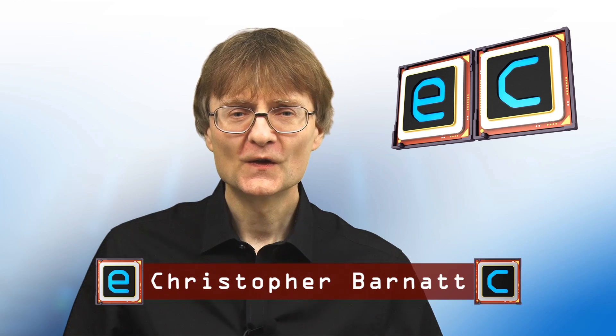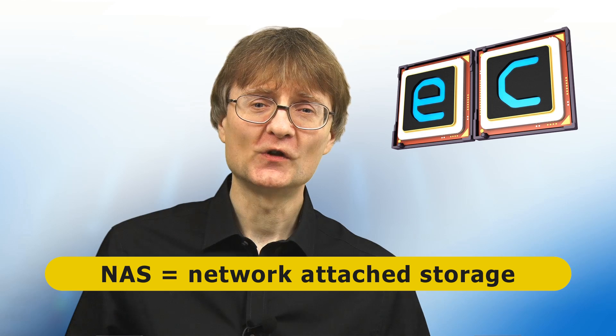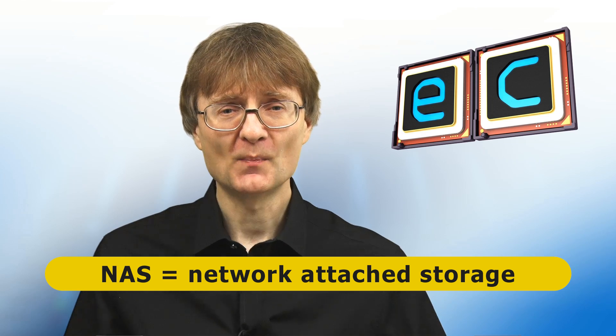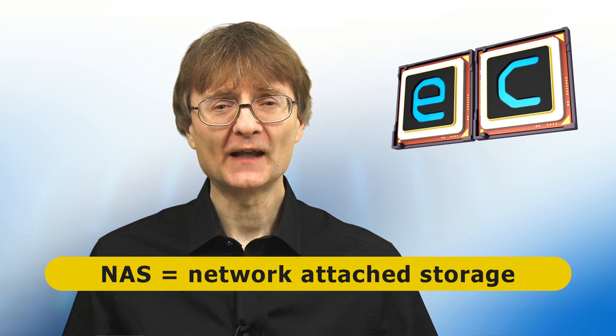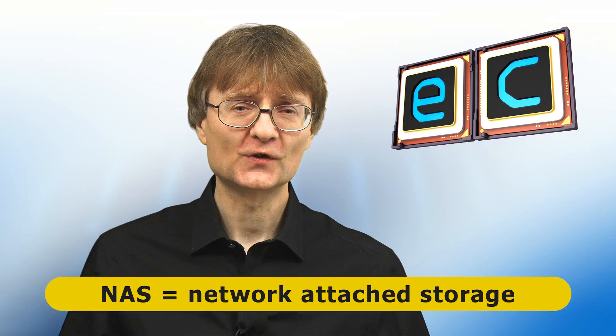Welcome to another video from ExplainingComputers.com. This time we're going to turn a Raspberry Pi into a NAS or network attached storage device by installing and configuring OpenMediaVault 6.